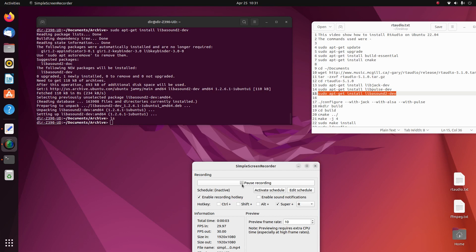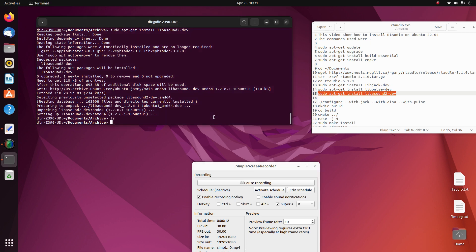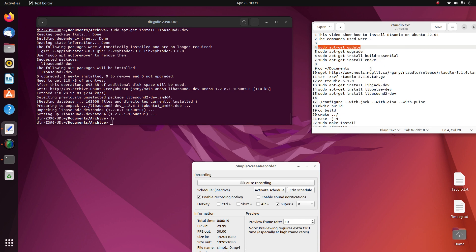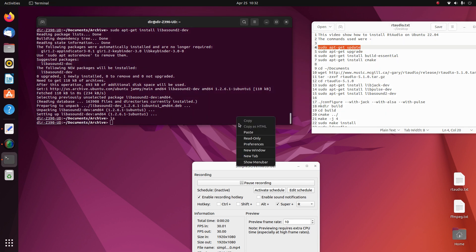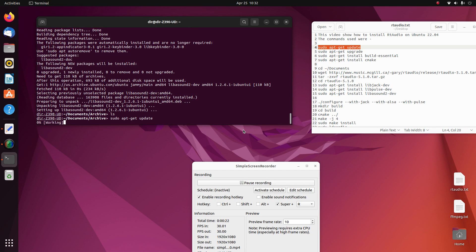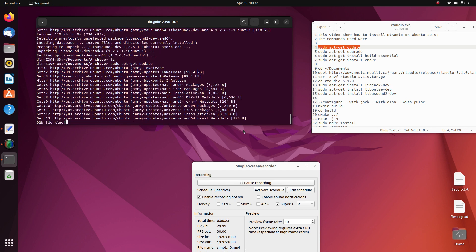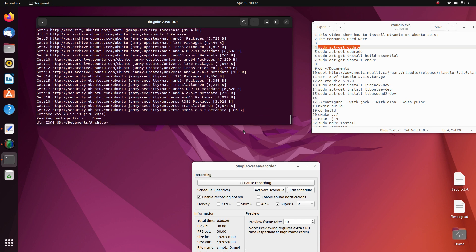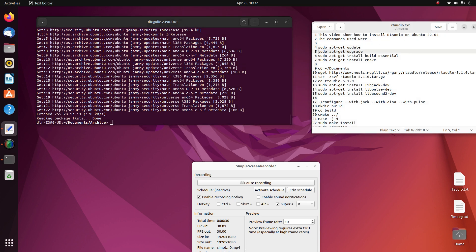Today we're going to do the install of RT Audio on Ubuntu 22.04. The first thing you need to do is update the system, and then you should do an upgrade just to make sure you have the latest version of everything.